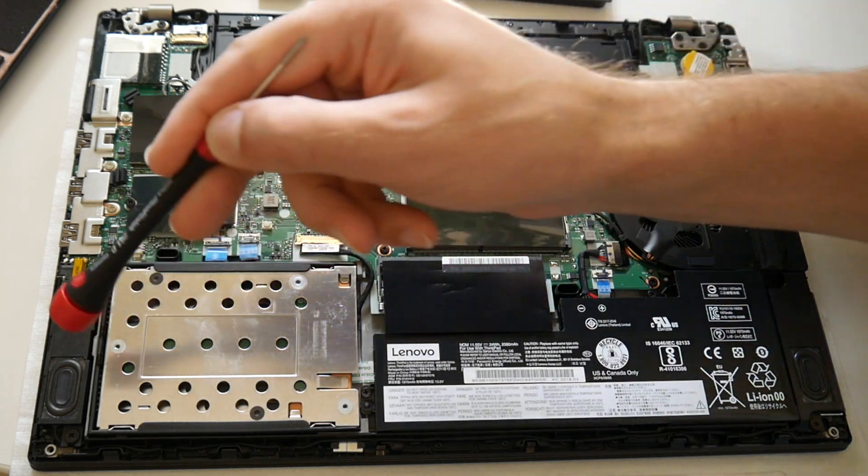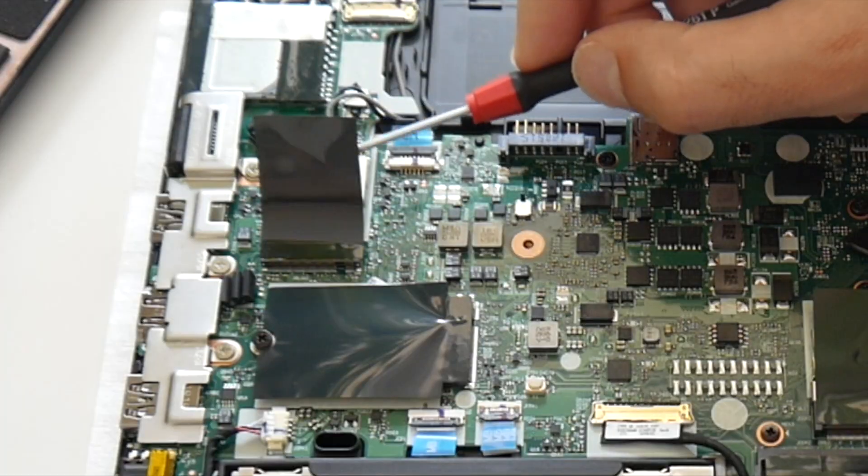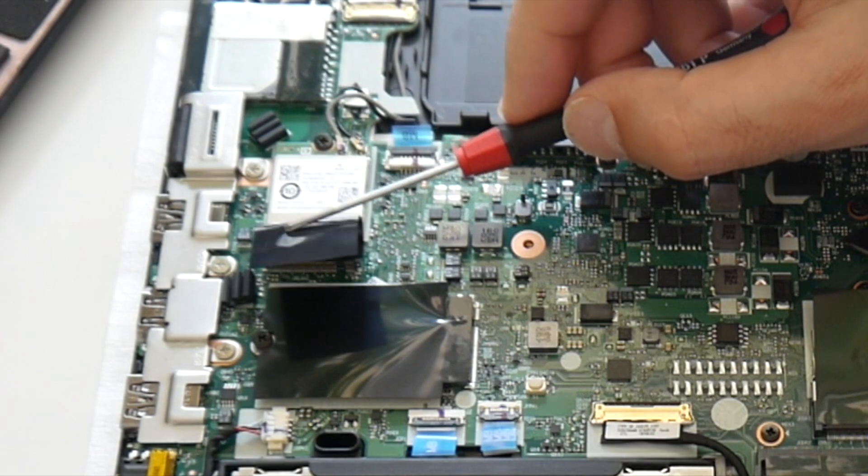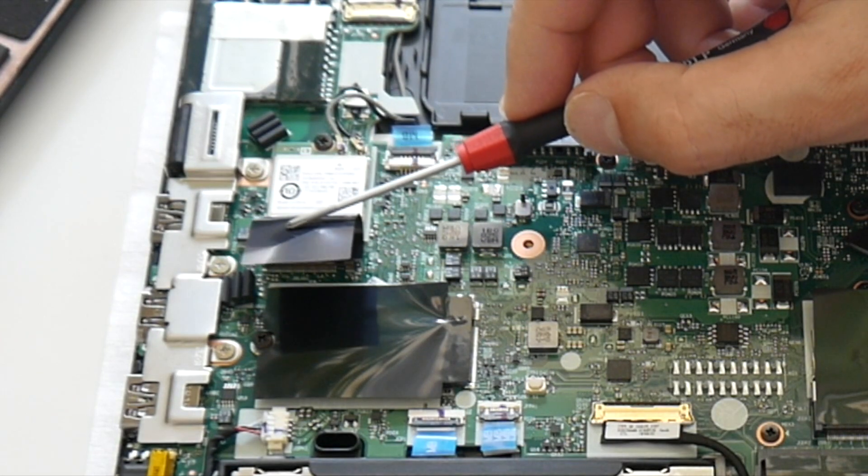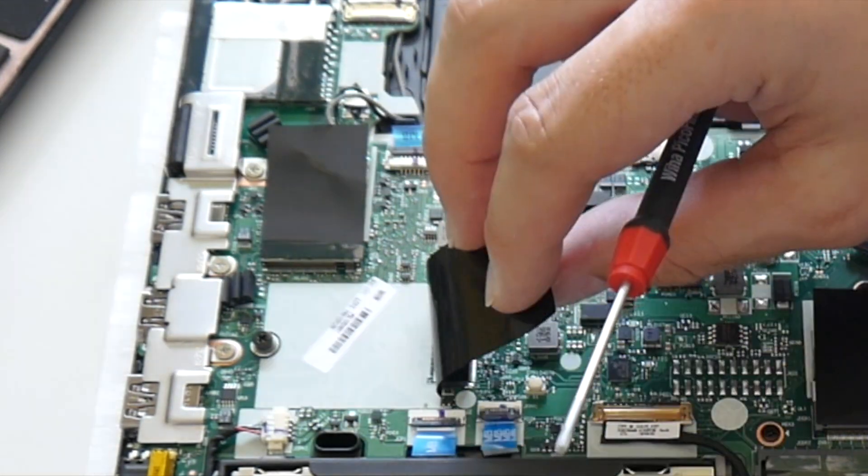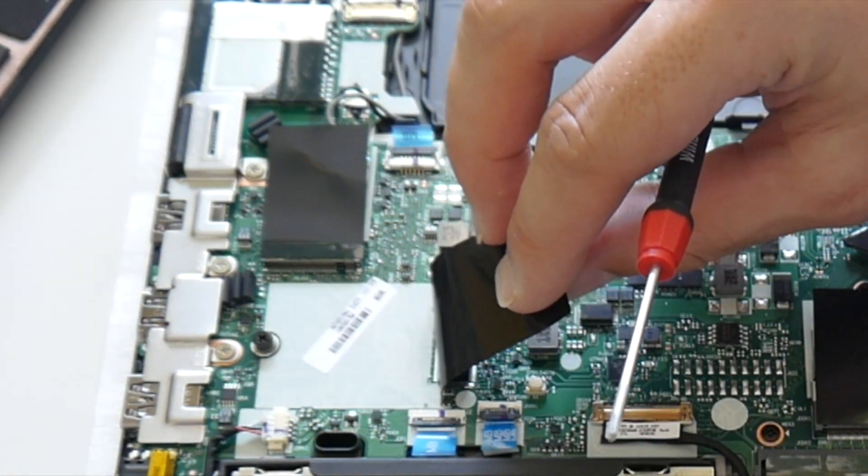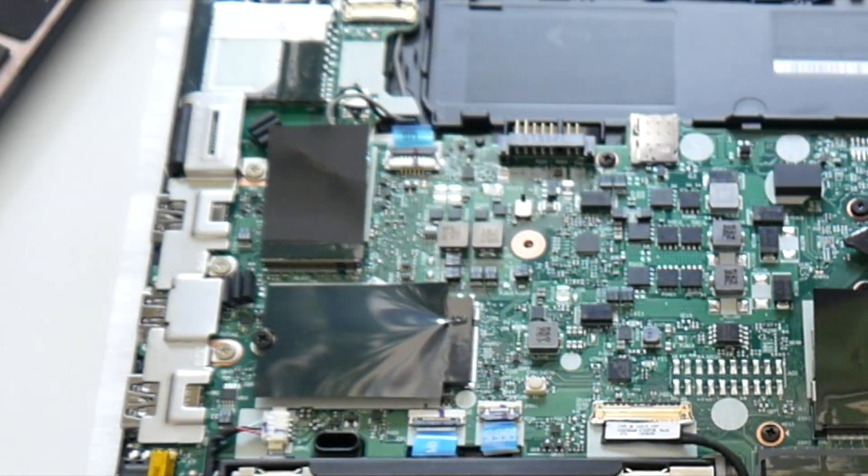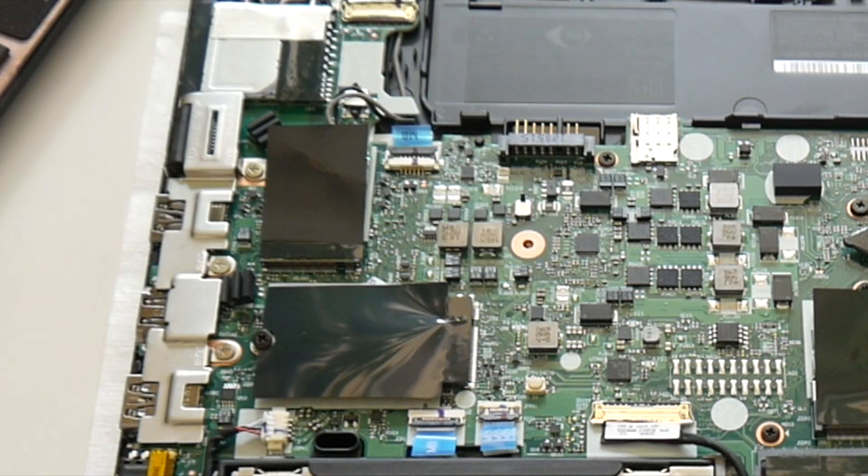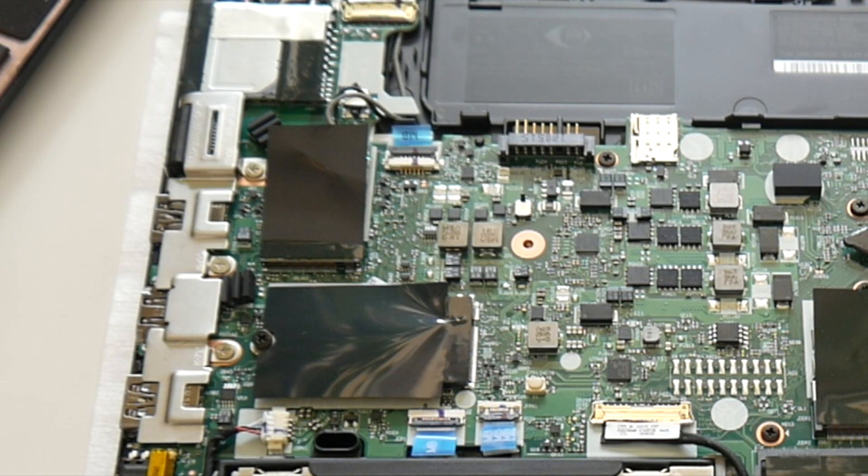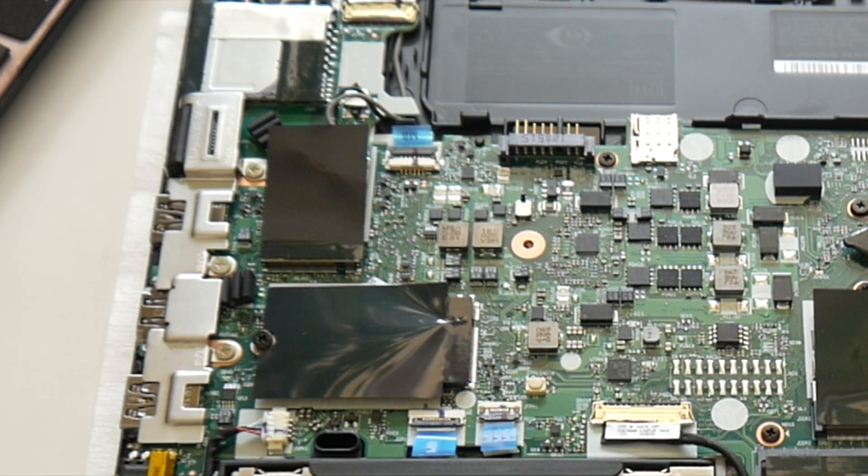Speakers, obviously. Here is the wireless module. And this M.2 slot is actually free, so it should be possible to use an SSD there. M.2 SSD.